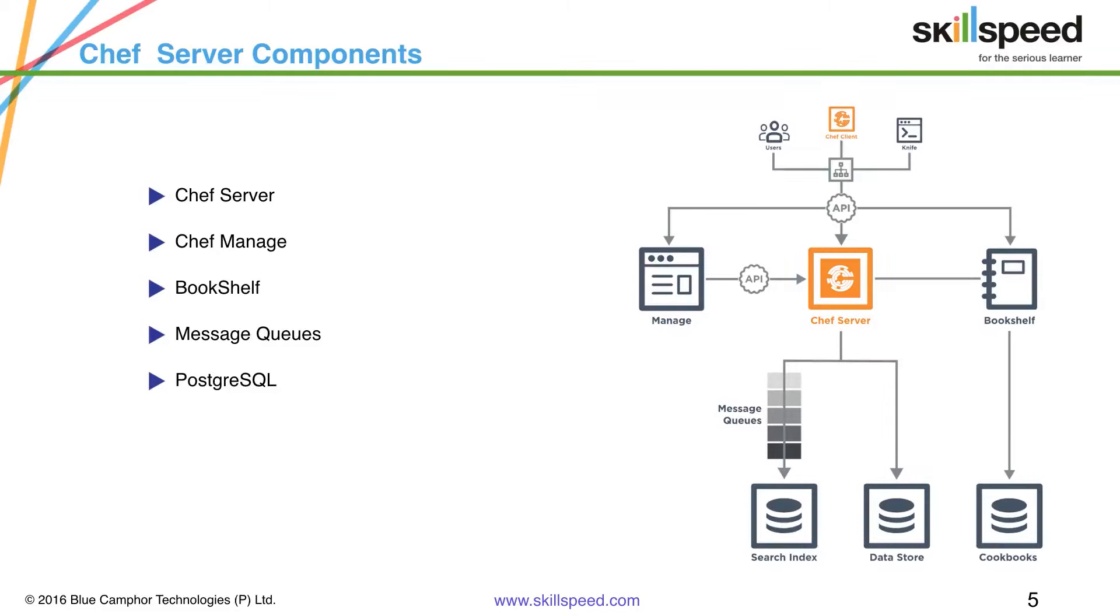And finally PostgreSQL, which is the data storage repository for the Chef server. You can think of it as the database behind all the Chef server repository.